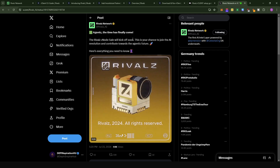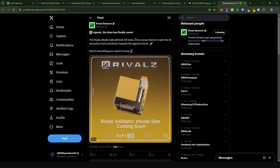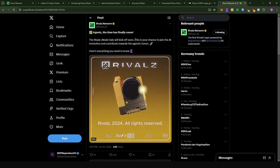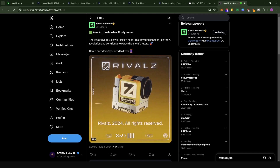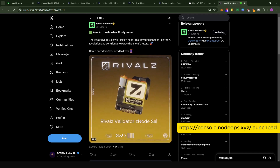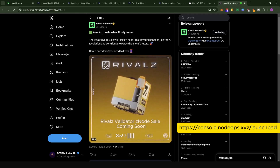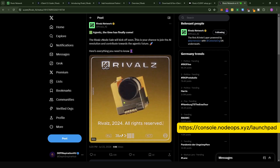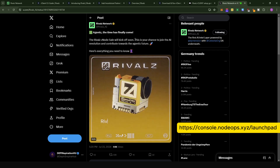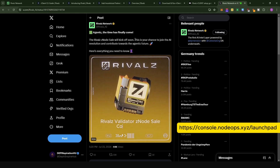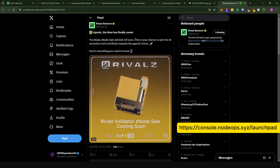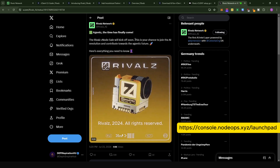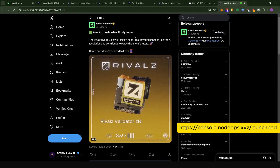If you want to purchase one of these nodes, stay tuned for announcements from the Rivals team. The NodeOps console will also be hosting some of the Rivals node sales, and I'm going to provide a link to all of you who would like to get into the sale for some exclusive whitelist access.